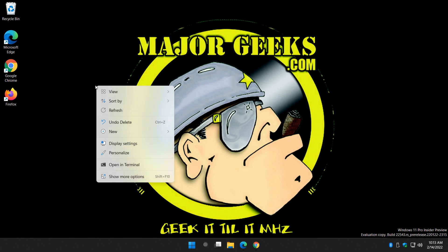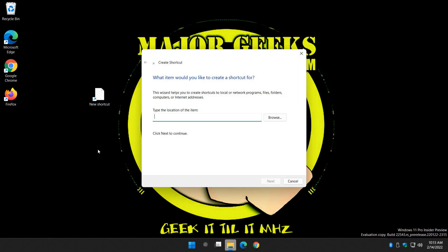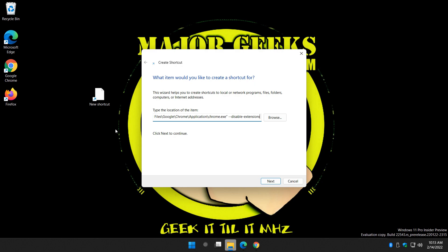Right click on your desktop. New shortcut. Control-V. Hit the space. Dash, dash, disable, dash. Extensions.